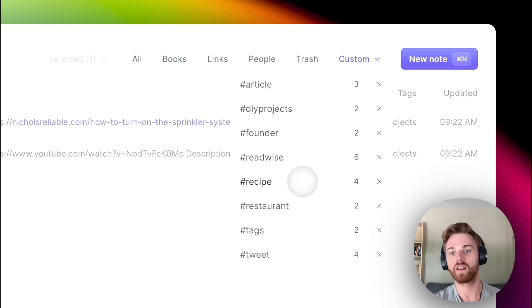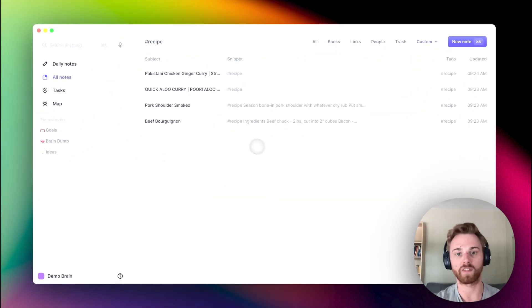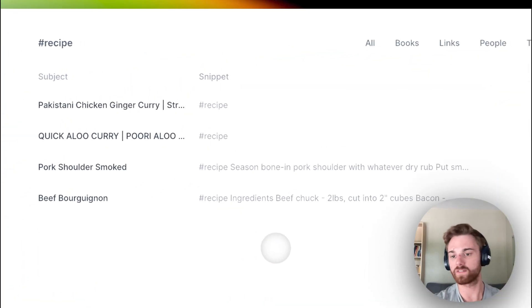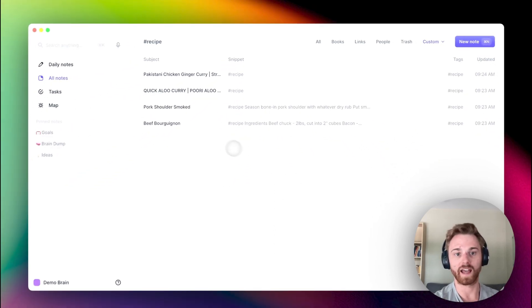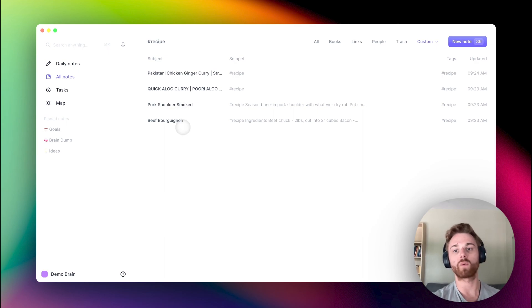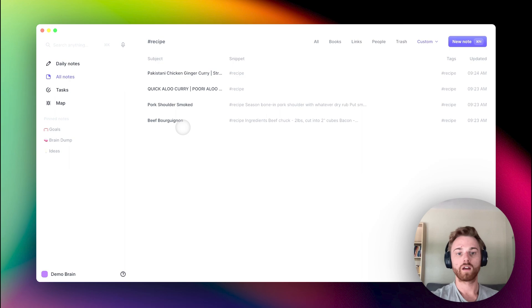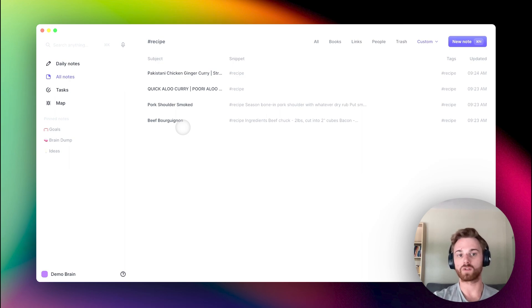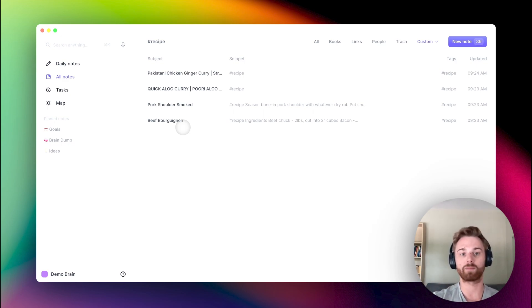And in here I have everything with the recipe tag. So you can create whatever tags you want and give them to whatever notes you want, but typically you're only going to want to give it to a note that you want to appear as a part of the list.